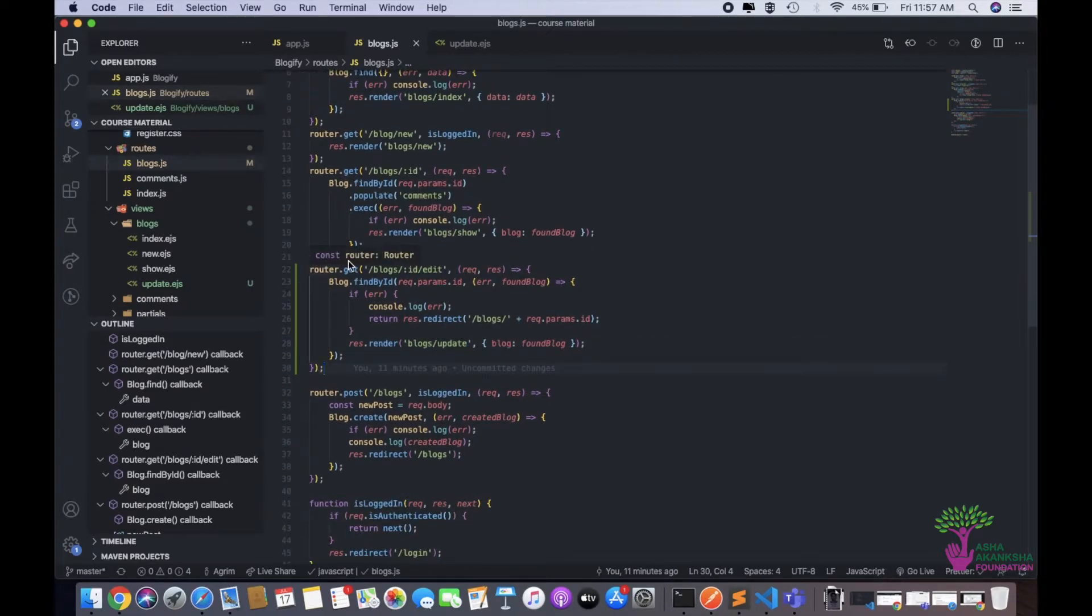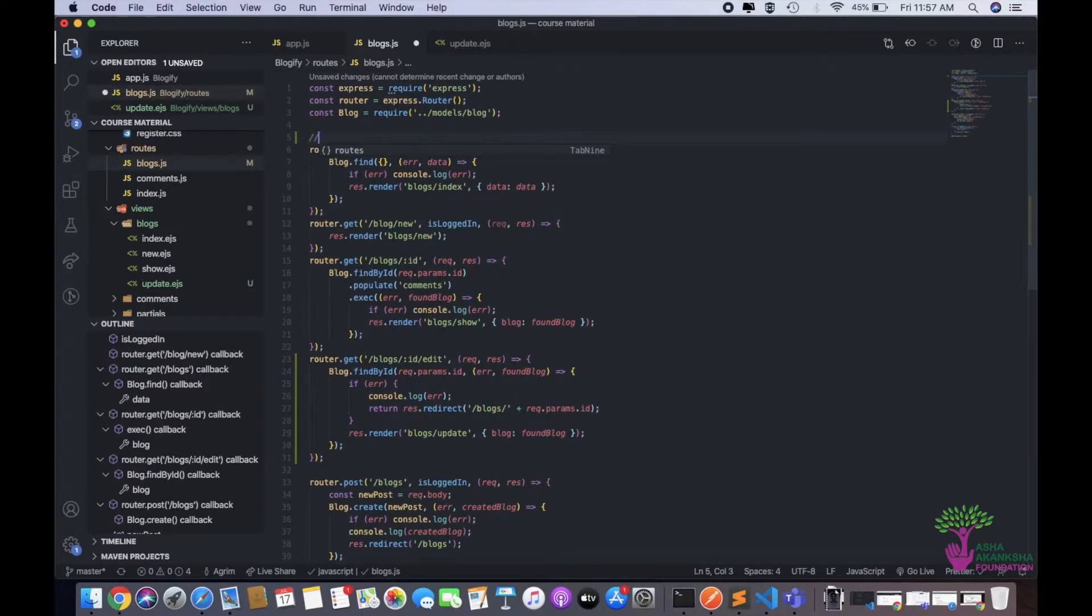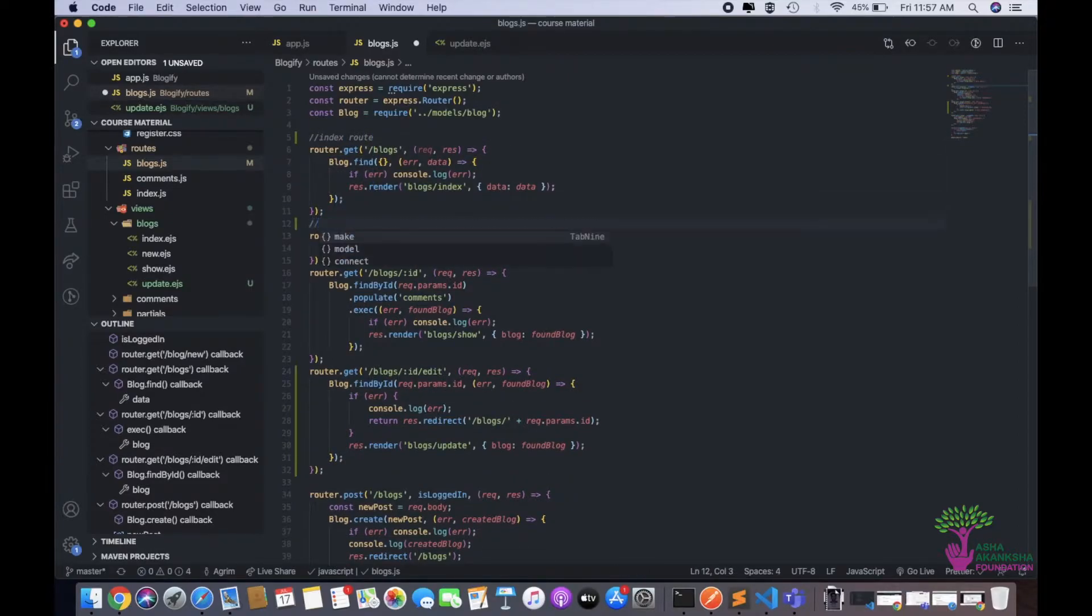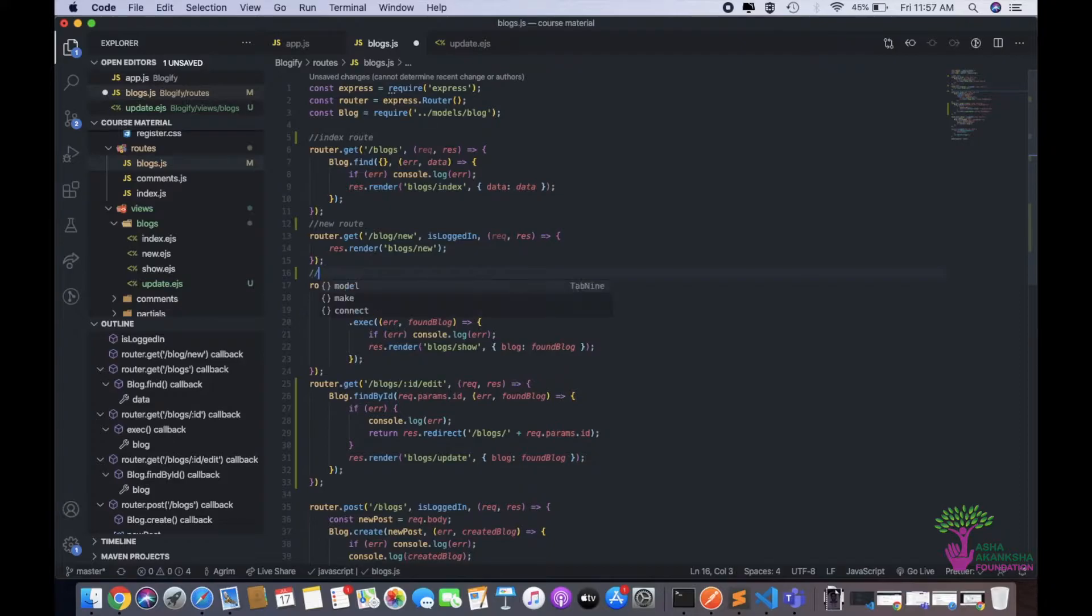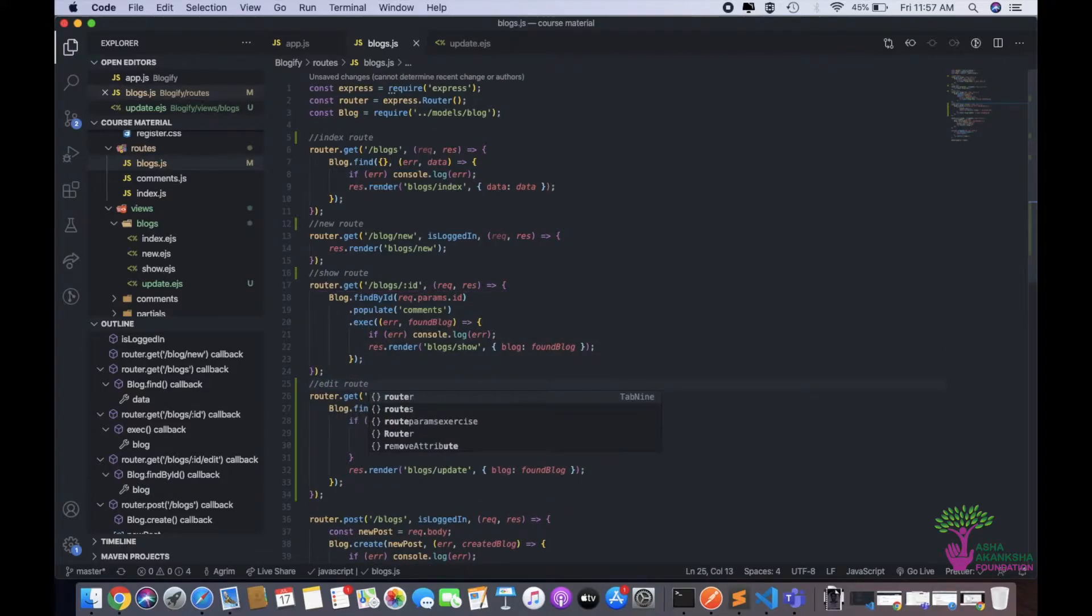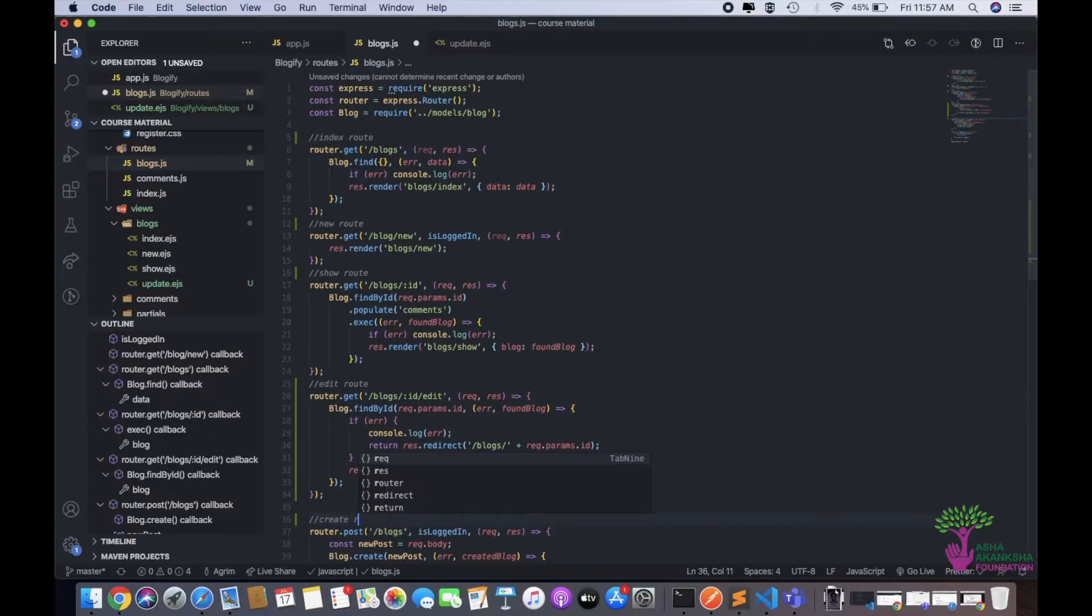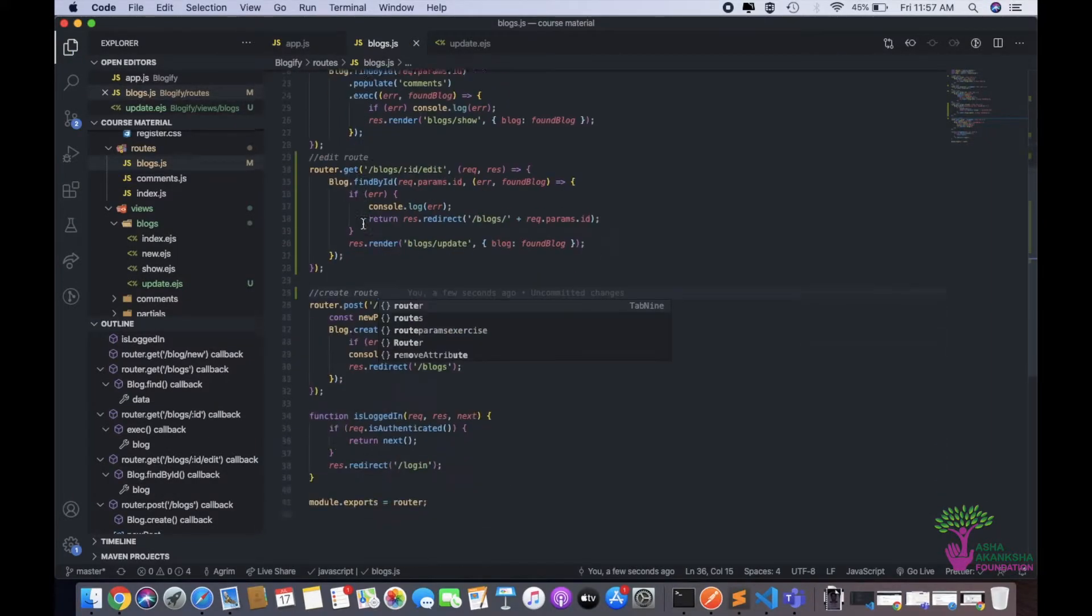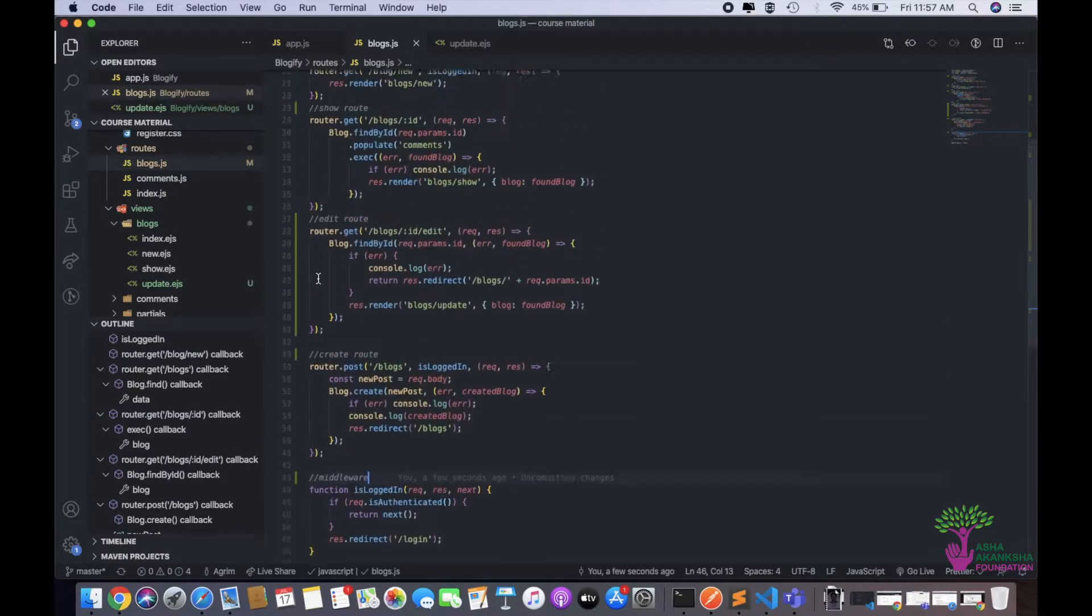This is basically the route that we had made for our edit. Now let us see that we have a lot of routes here. Let's just first put some comments. This will be index route, this will be new route, this will be show route. I'm giving the RESTful names here. This will be the edit route, and this will be the create route. So the post route is called as create and the get route is called as new. And this is the middleware.